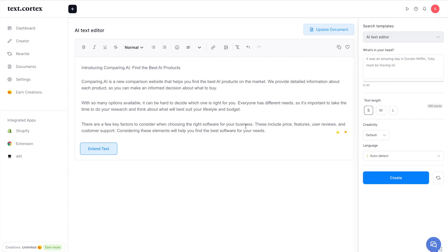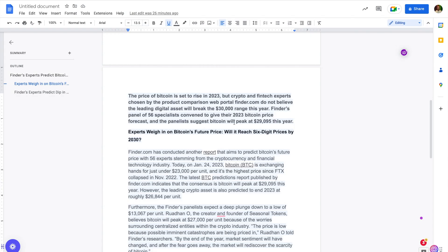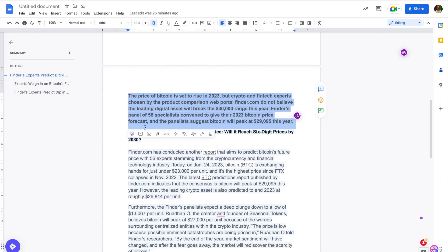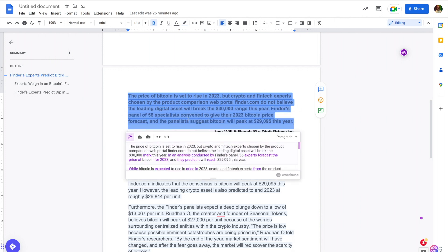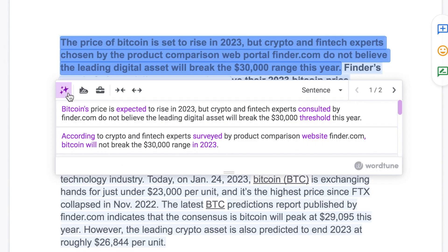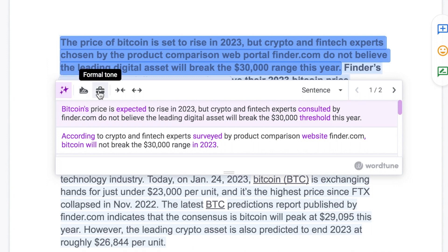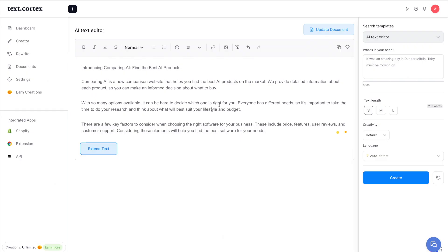Comparing to WordTune: WordTune doesn't pop up automatically but you can press Command+D. It gives only five outputs and you can select sentence or paragraph mode, doing it sentence by sentence. It gives different tones — general rewrite, casual, formal, shorten, and expand. That's how TextCortex's toolbar compares to the WordTune extension.